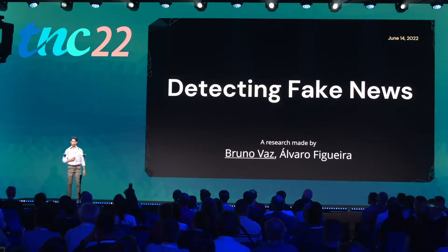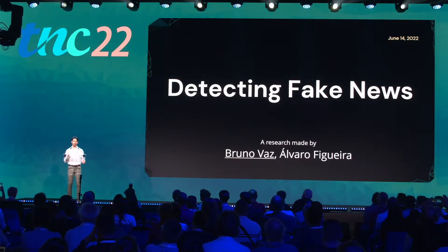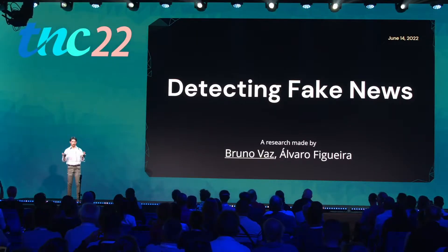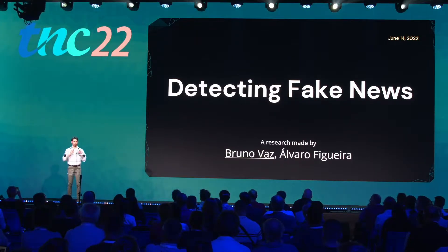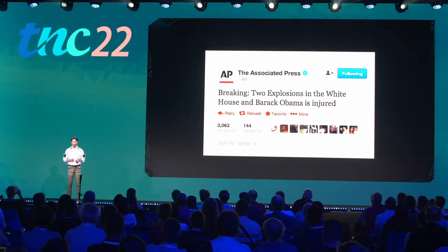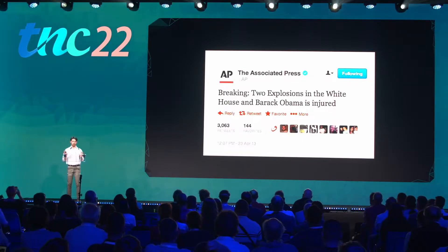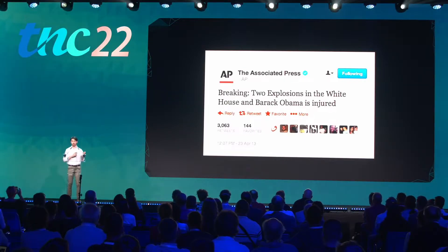Hello everyone, I'm Bruno and today I will be talking a little bit about fake news and how we might detect them. I'm betting that probably most of you here have come across something like this. This is a tweet from 2013 stating that there were two explosions in the White House and Barack Obama was injured.